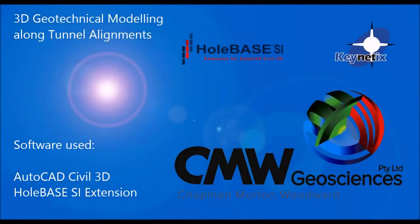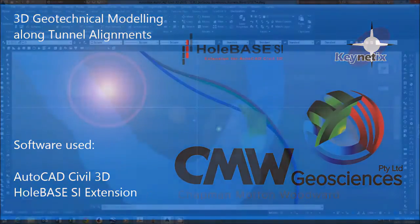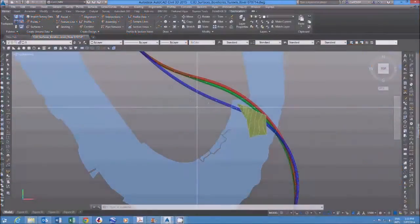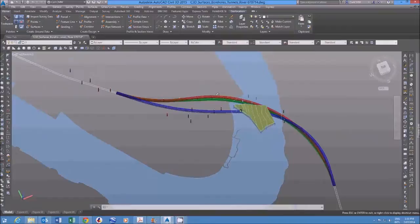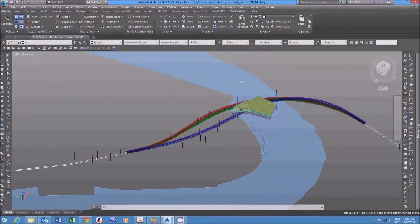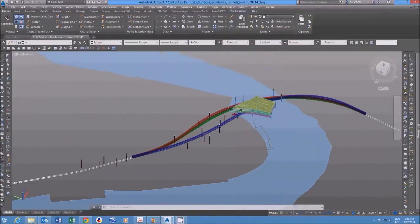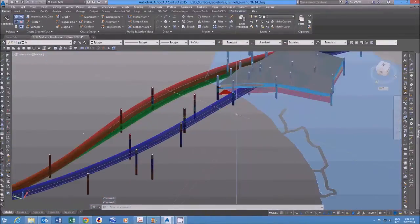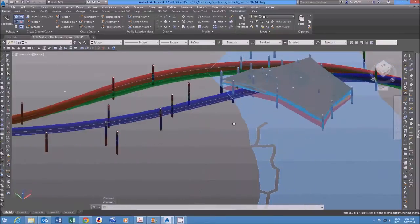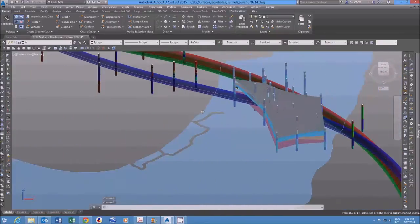I'm really pleased to share with you a video produced by one of our customers, CMW in Australia. The model has been created using the Wholebase SI extension for AutoCAD Civil 3D, with the data being managed in the central Wholebase SI database.